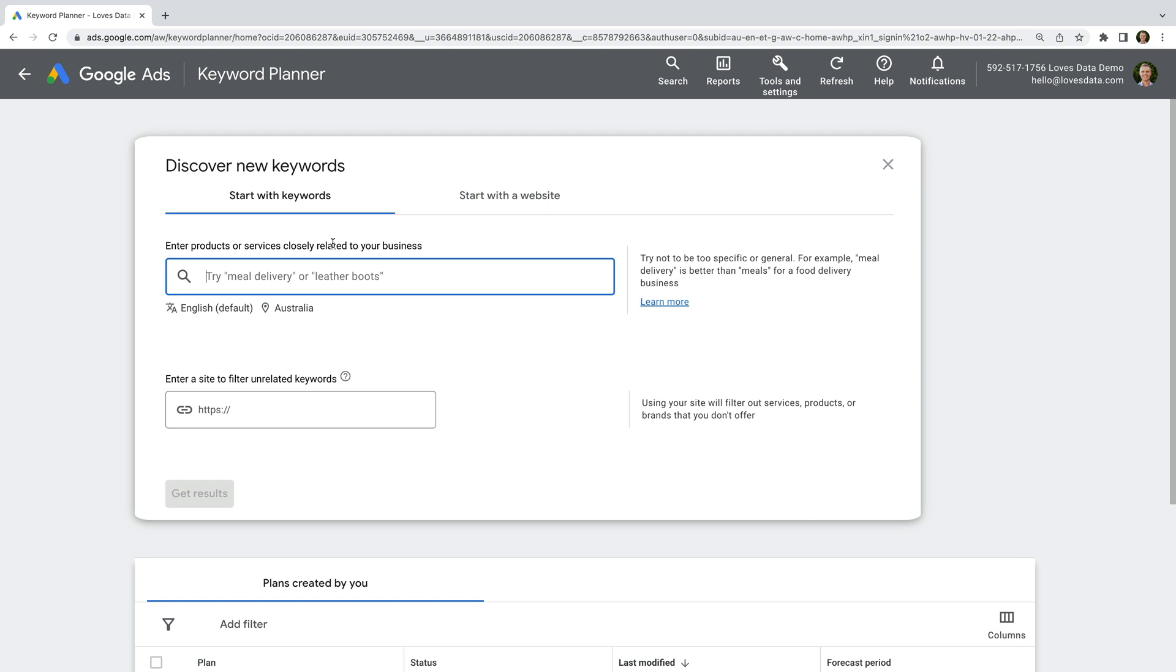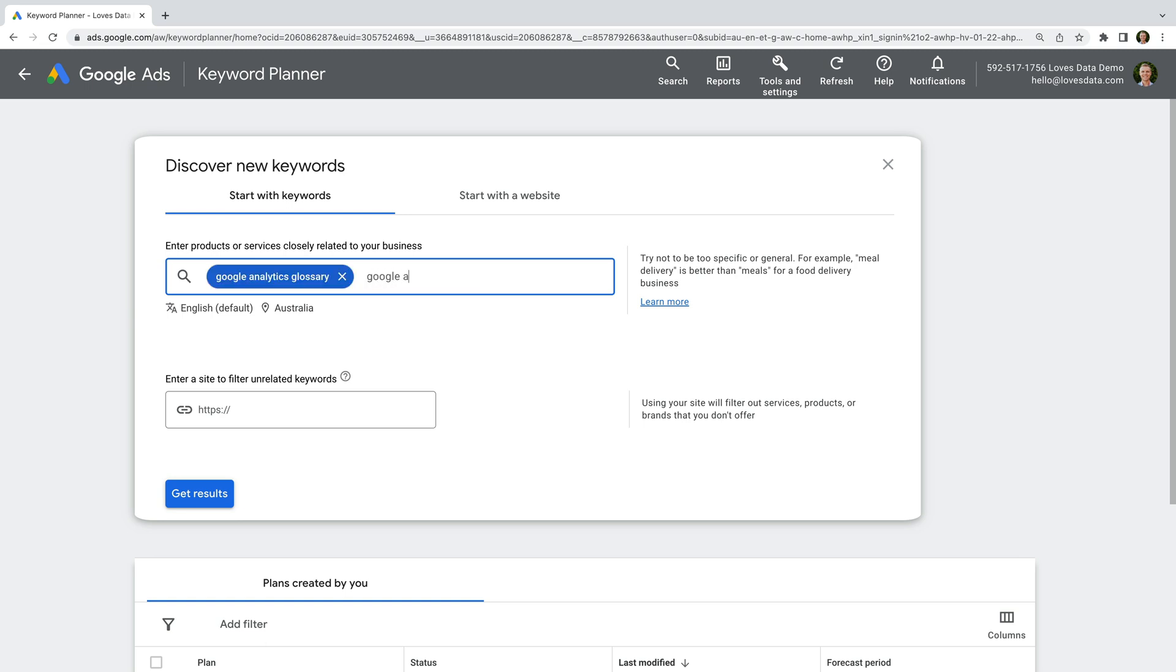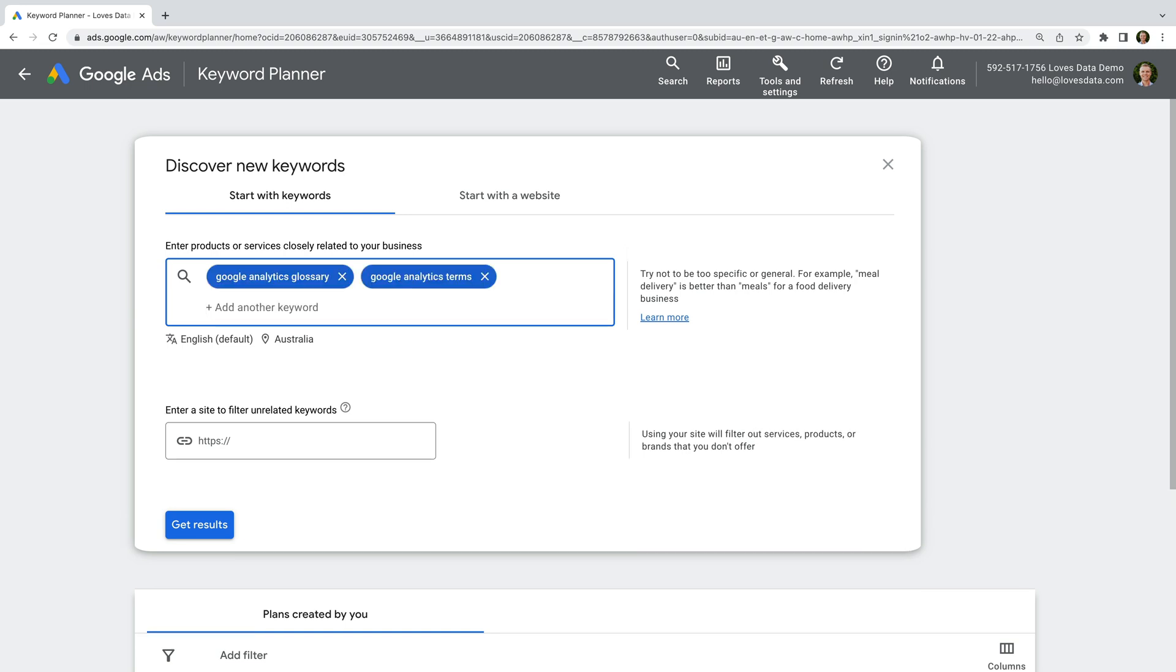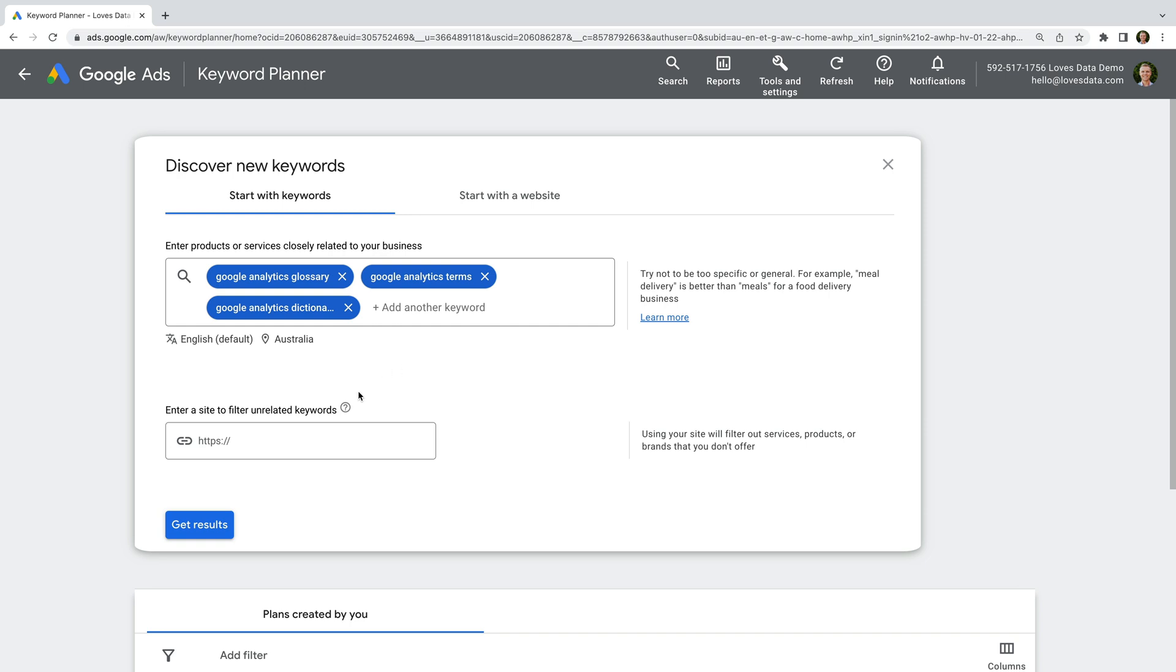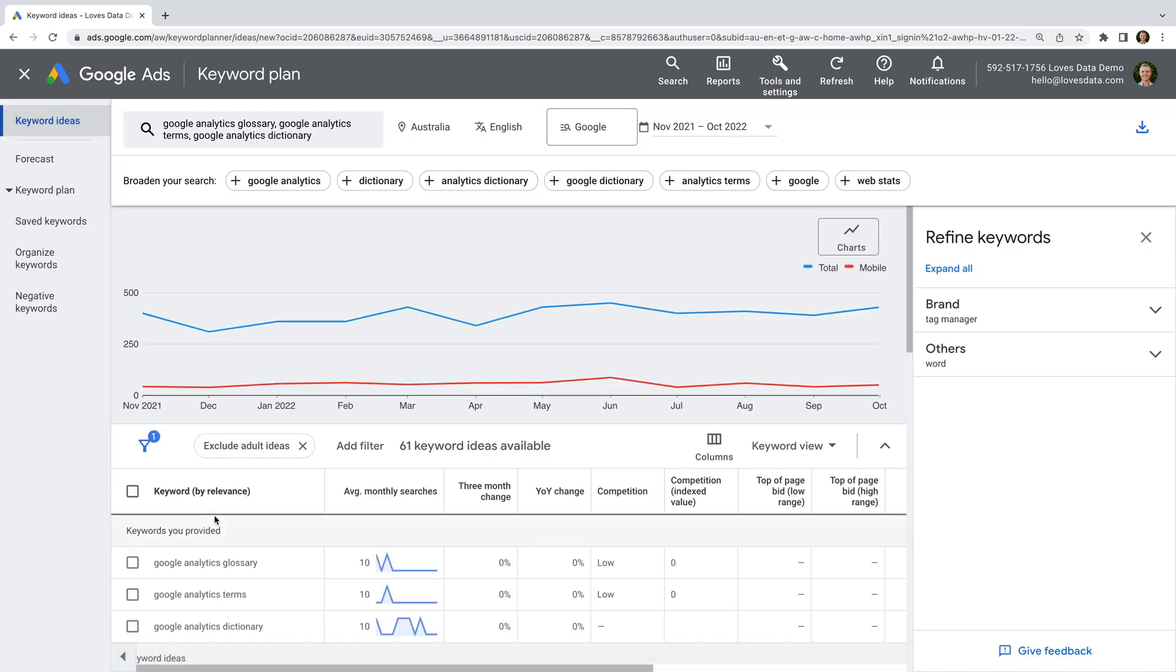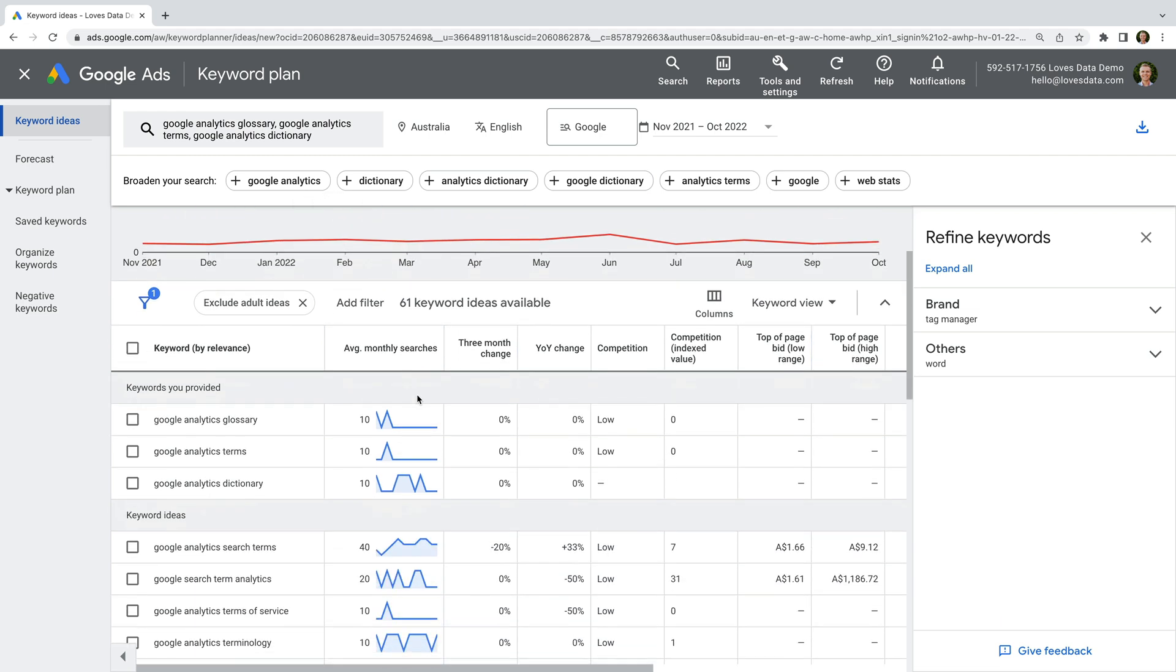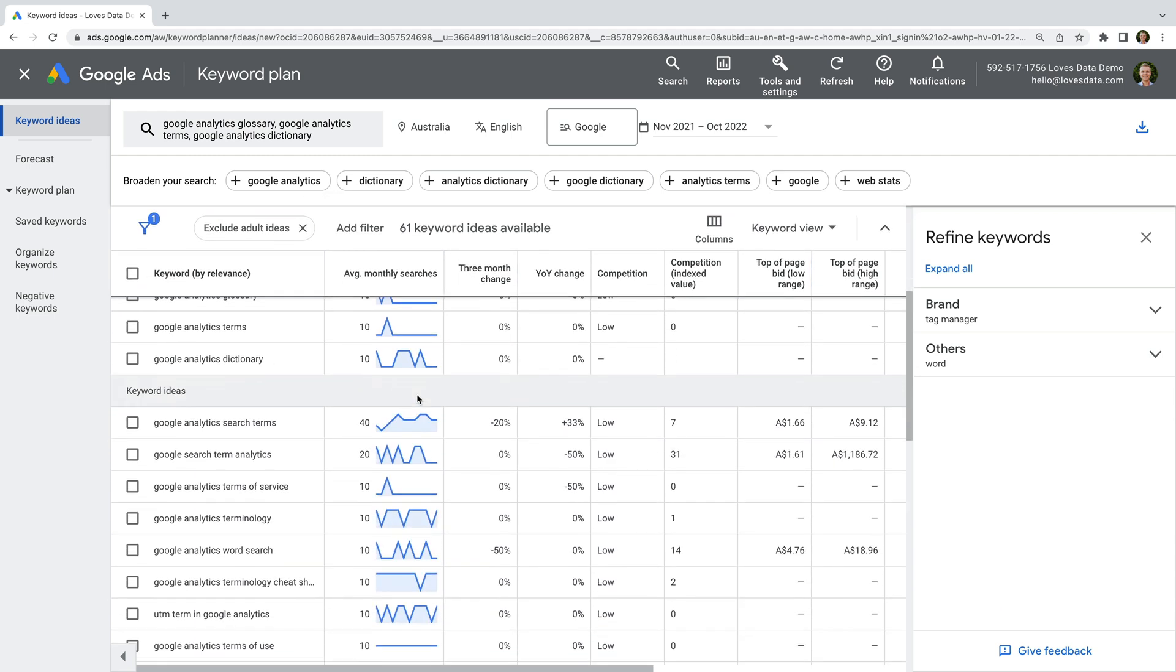I'm going to enter three initial terms that are related to what I want to promote, which is my Google Analytics Glossary. So I'm going to enter Google Analytics Glossary, Google Analytics Terms, and Google Analytics Dictionary. You should enter some keywords that relate to what you want to promote with your ads. Then when you're ready, click get results. We can now start building our initial list of keywords.